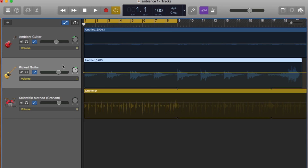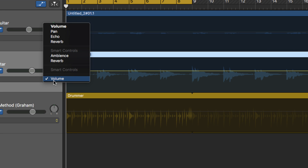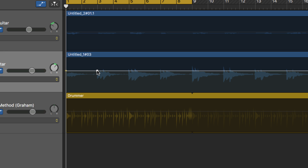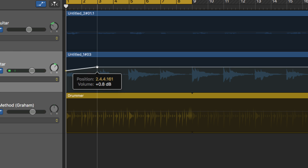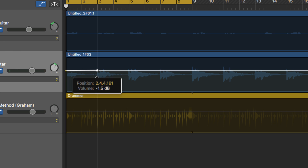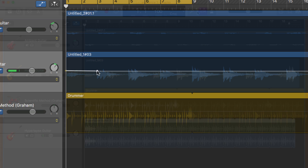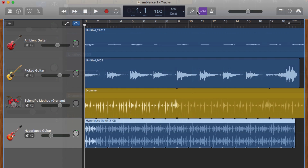The way you interface with the automation track is the same no matter the parameter. Click on the automation curve to place an automation point, then drag to increase or decrease the value or change at what point the change occurs. So if I wanted to make this guitar solo louder, for example...